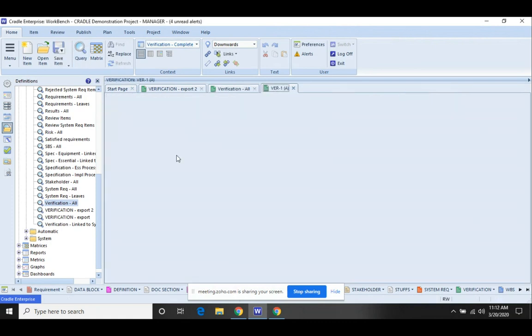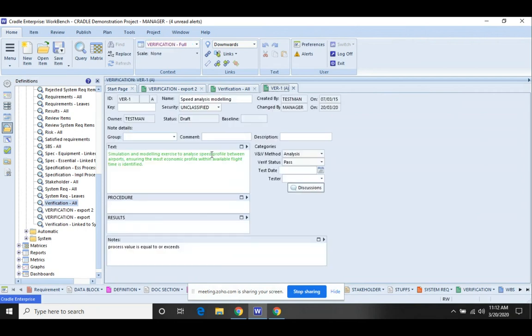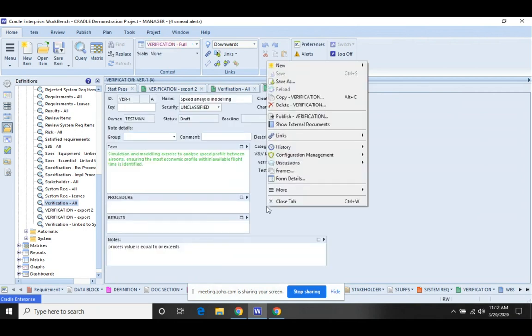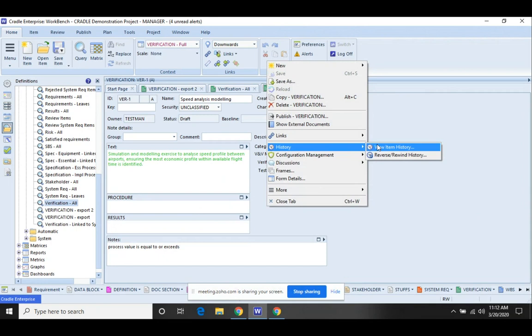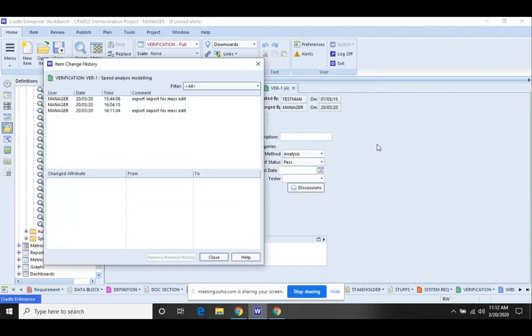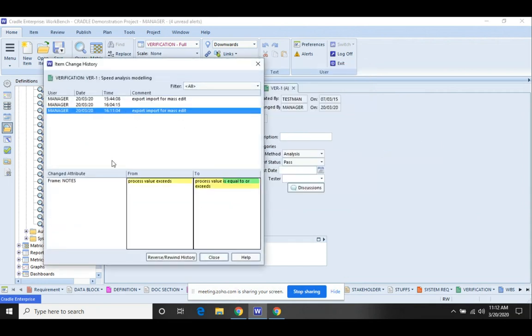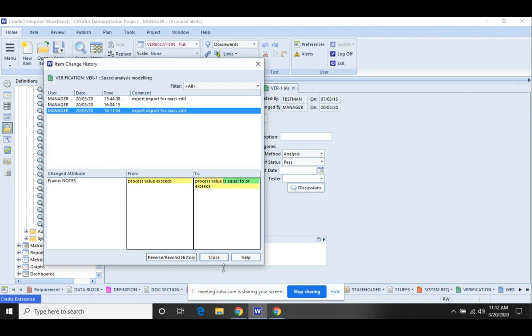And if I open this up, I can see that that has changed. I can also look at the change history. And we can see process value exceeds was originally there. Process values is equal to or exceeds is what it was changed to. You can see that the manager was the login that we used, the day and the time that that was done.